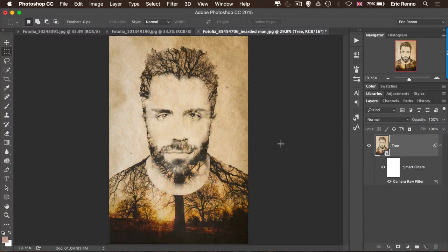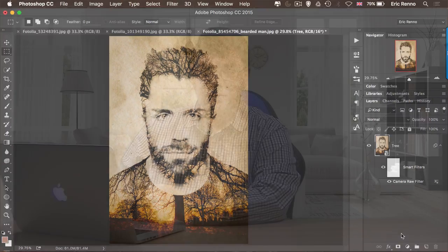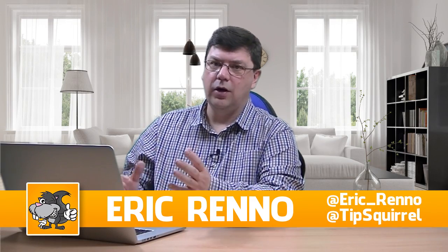So there we go — we've made a double exposure and an artistic double exposure. I'm Eric Renau. Don't forget to subscribe to this YouTube channel and come over to tipsquirrel.com, where we've got a whole host of great writers and presenters waiting to help you with Photoshop, Lightroom, and everything associated with them. Until next time, bye-bye for now.